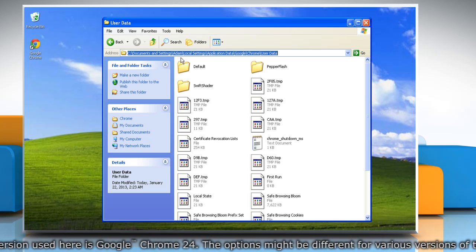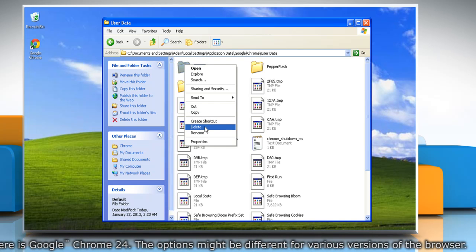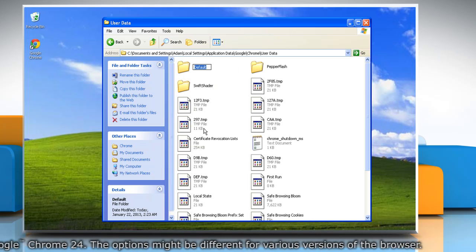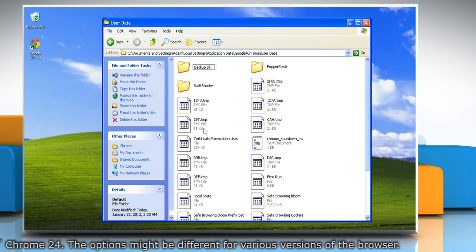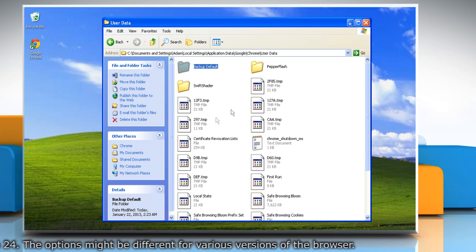right-click on the default folder, now select rename and type backup default and press Enter to save.